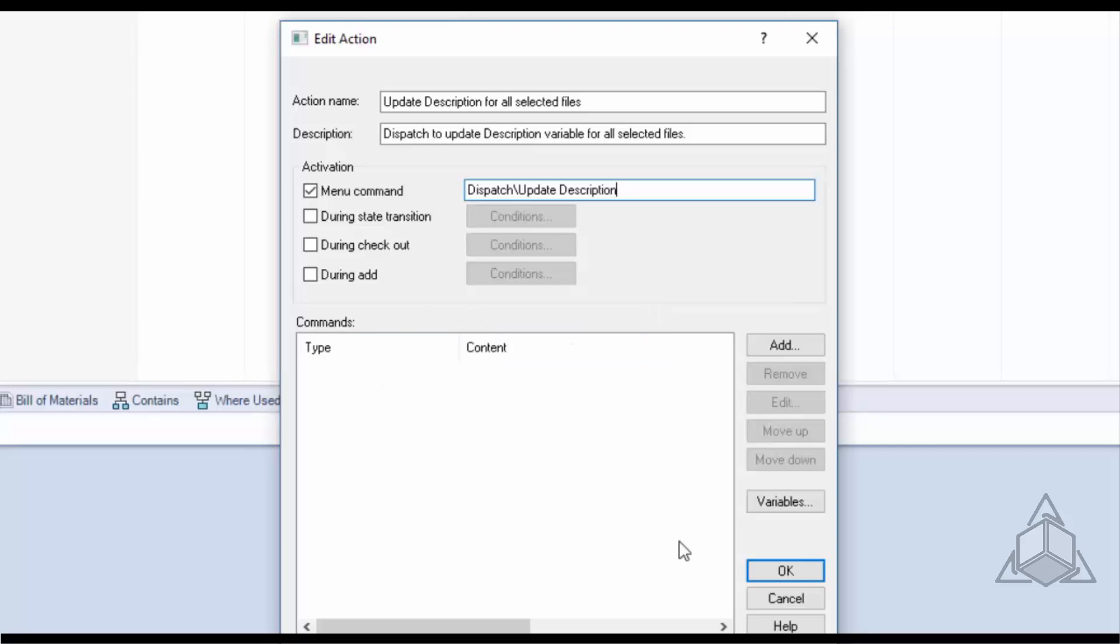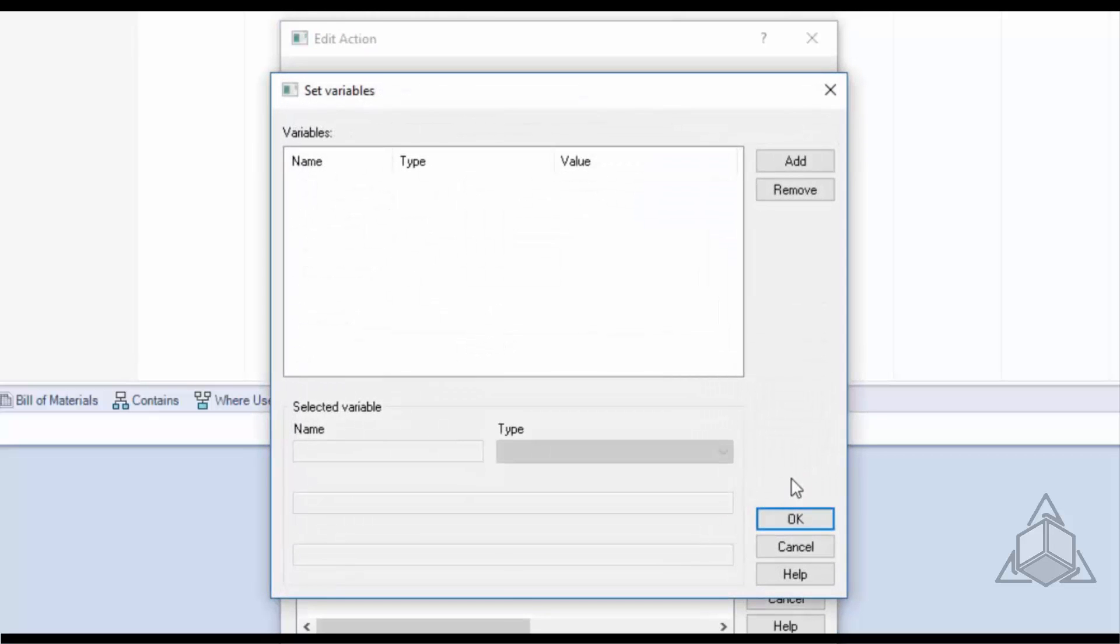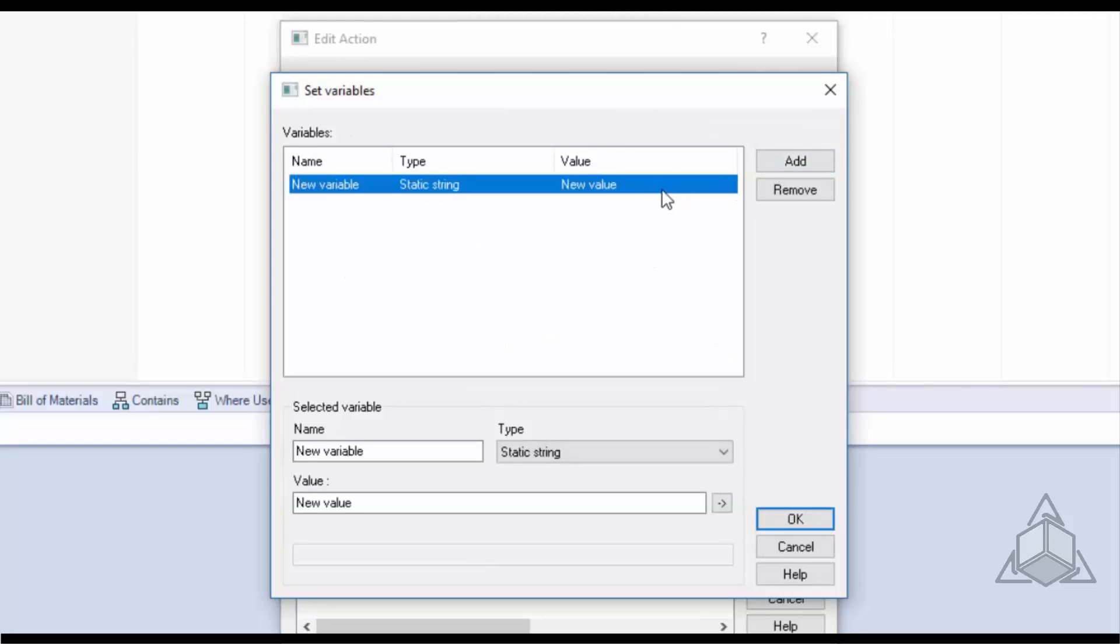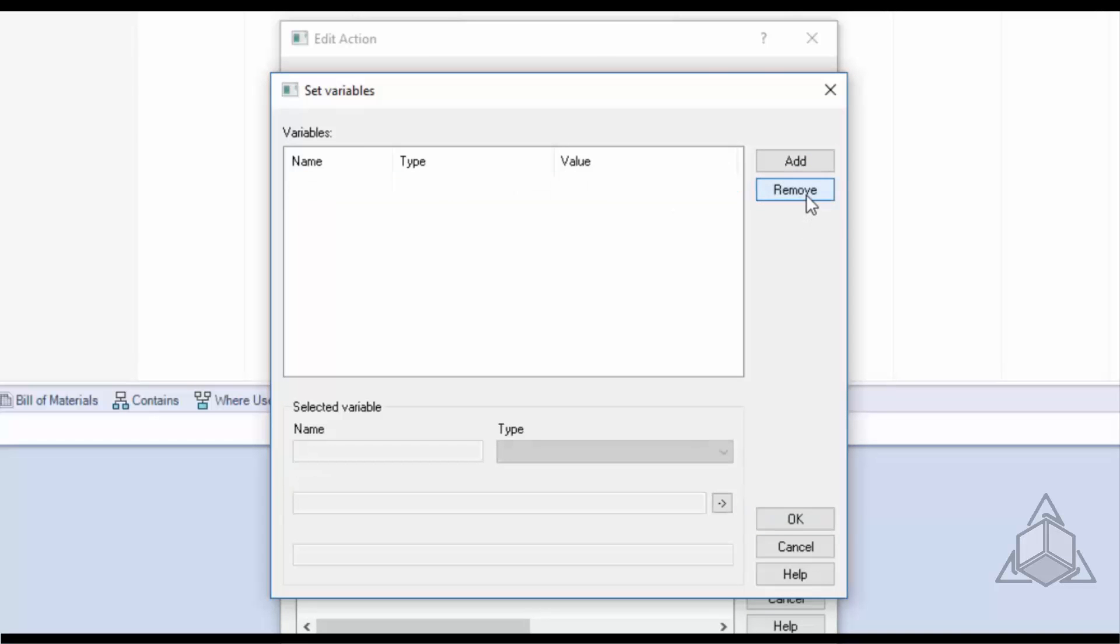Now the first thing that happens, our variables are initialized so I'll go ahead and click the variables button to bring up the set variables window. From here I can add and remove variables here by clicking add or selecting the variable and clicking remove to remove those variables.